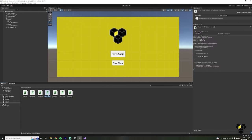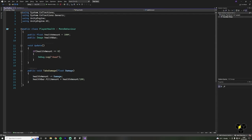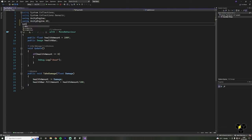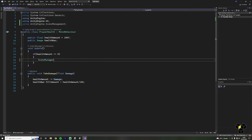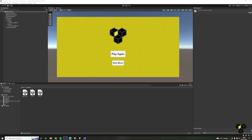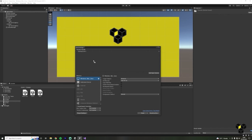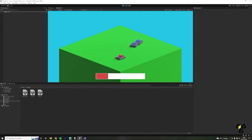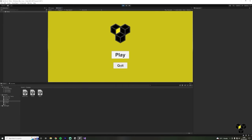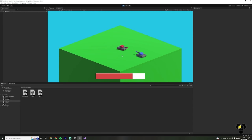Now open your player health script. Add in the Unity Scene Management namespace. Where we log to the console, we now want to display the Game Over screen instead — write SceneManager.LoadScene and then Game Over. To make this all work, there's one more step: we need to add our scenes to the build settings. Inside of Unity, go to File, Build Settings and you'll see the scenes in your build. Drag in all of your scenes here. Now let's test the game from the Menu scene. And that's it — that's how you make UI inside of Unity.